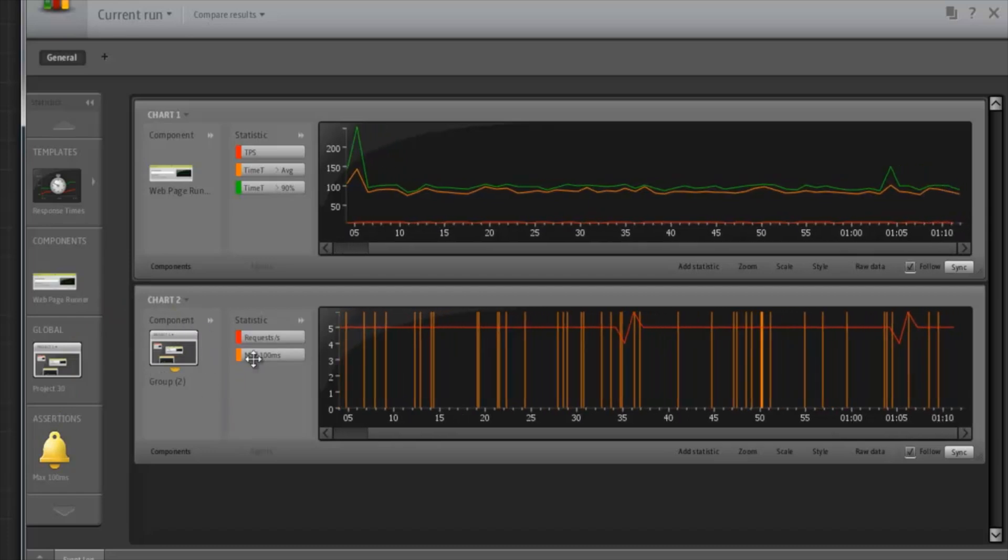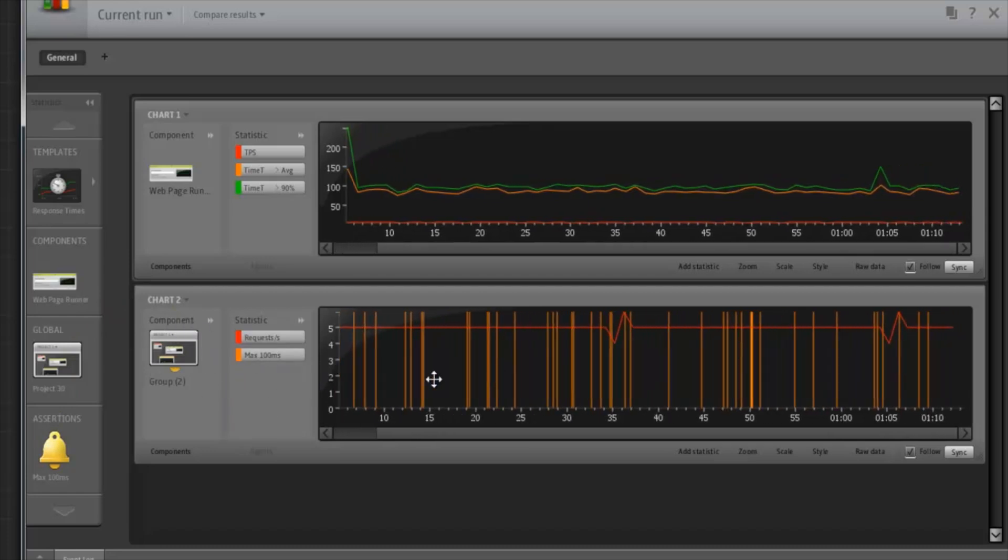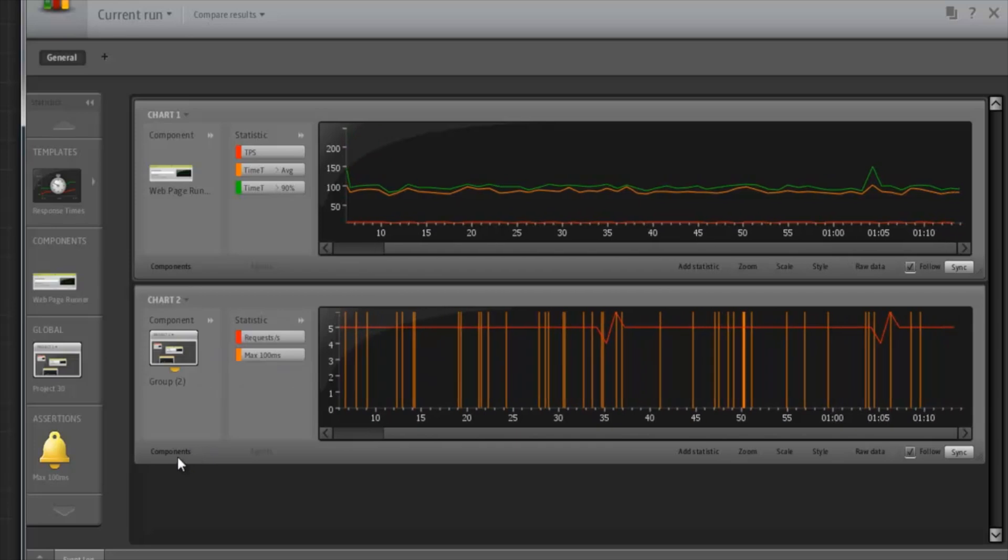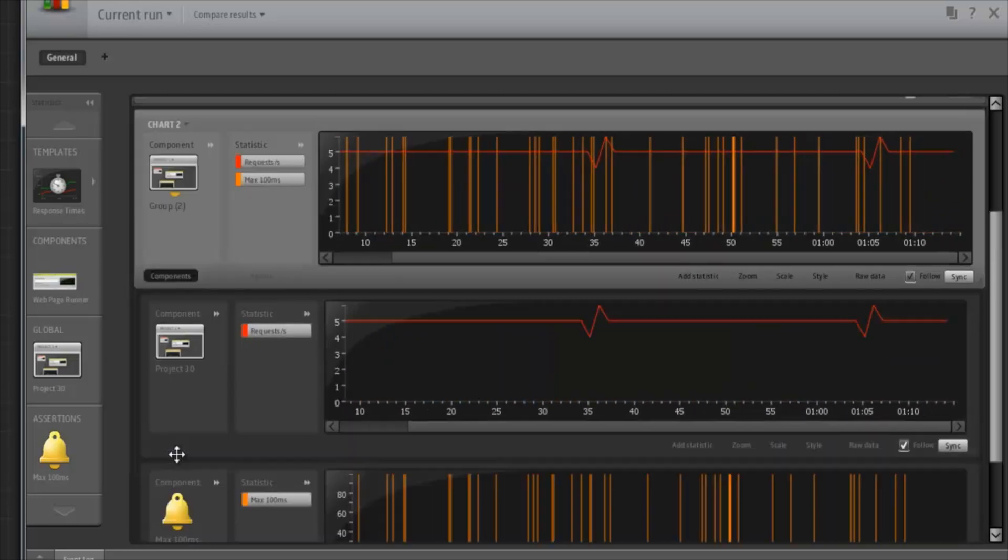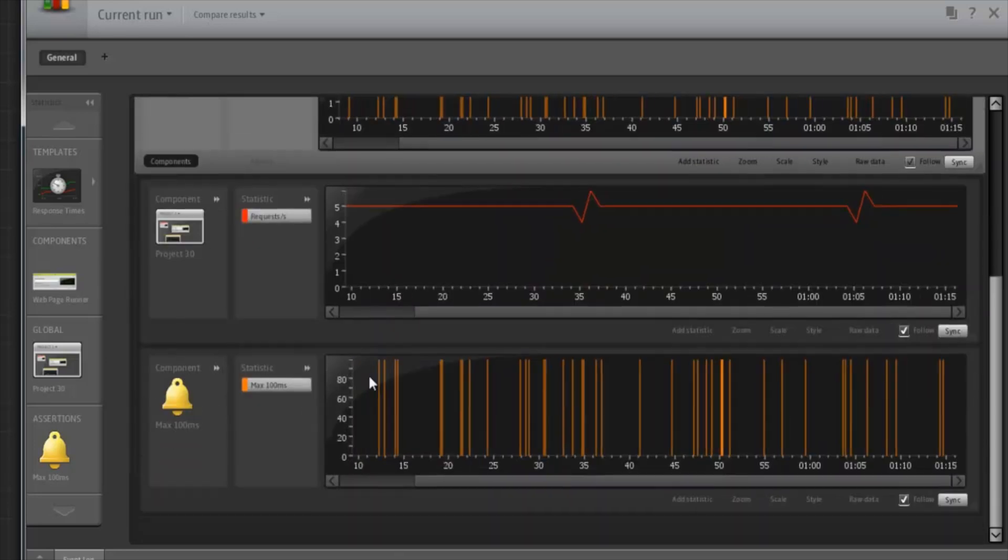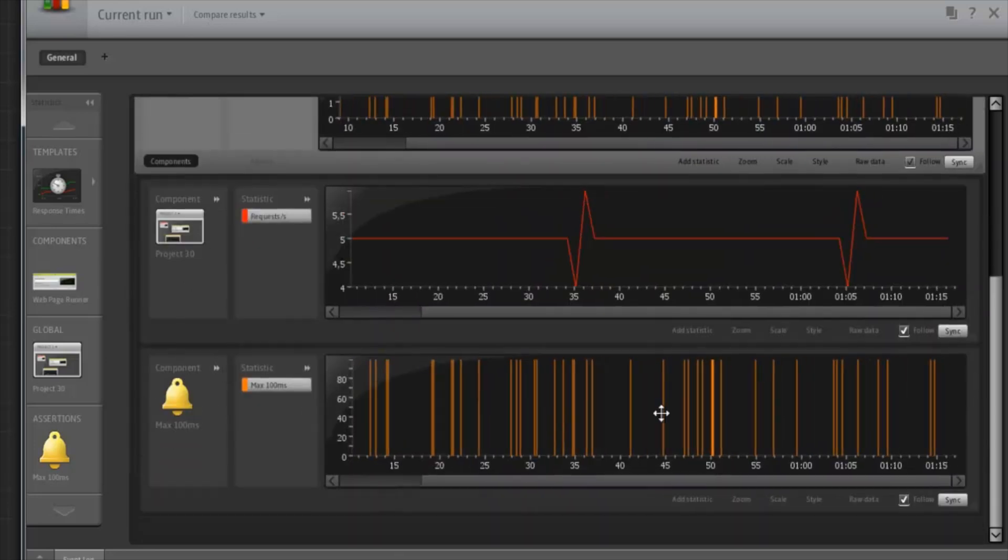When multiple items combine into a single chart, we can also expand that chart to look at the individual parts.